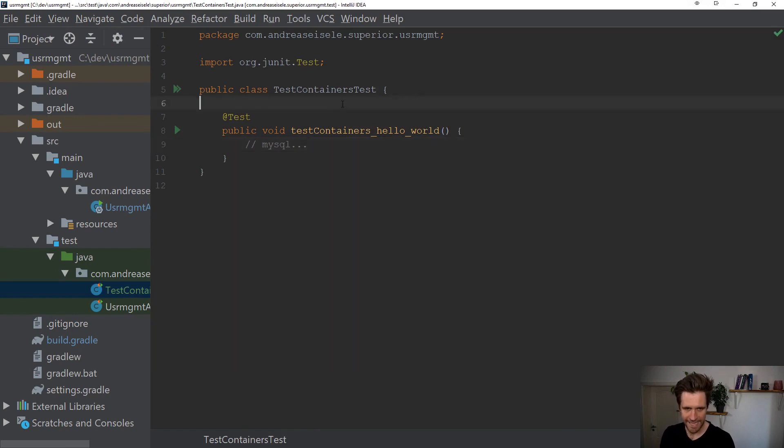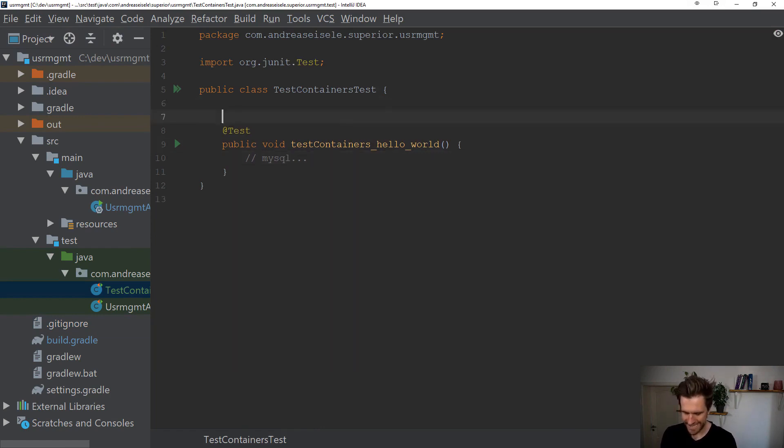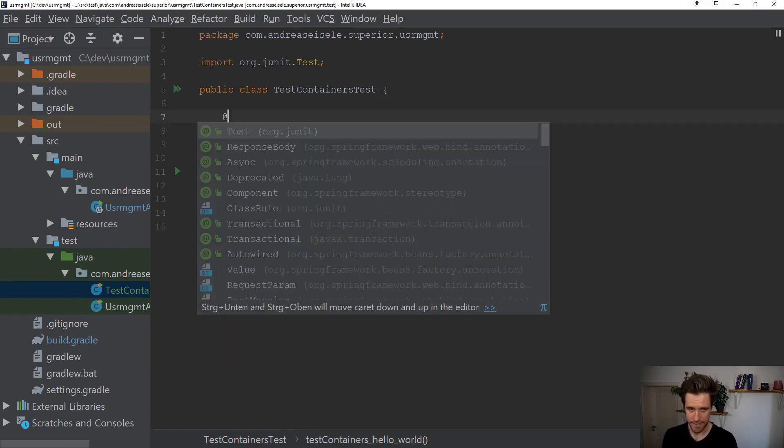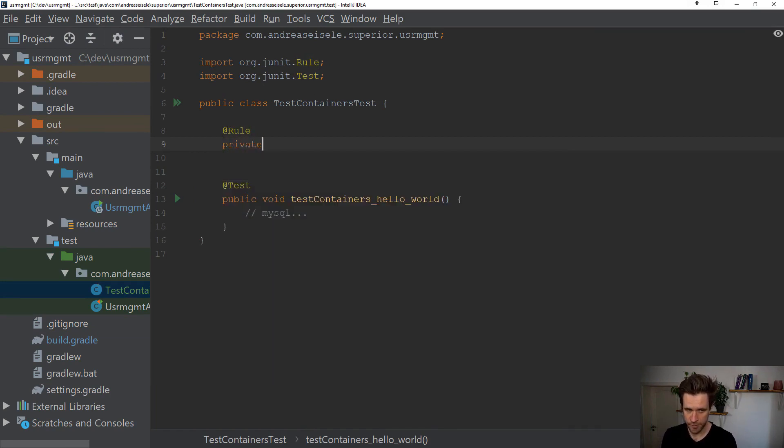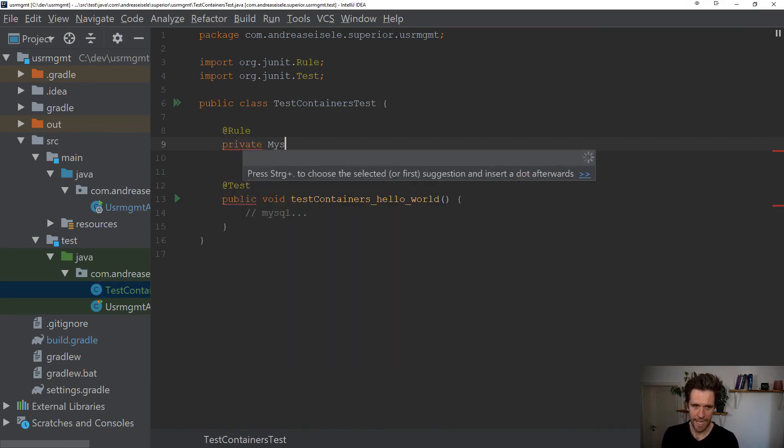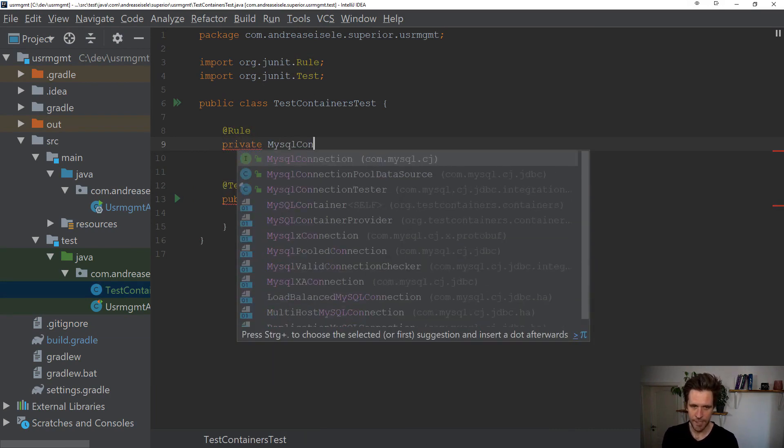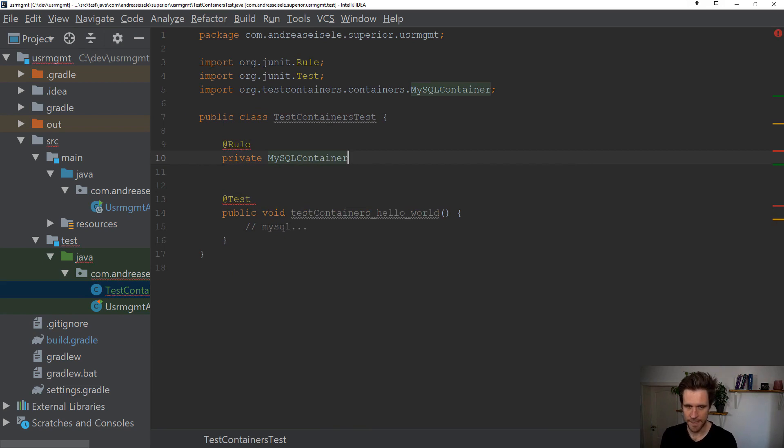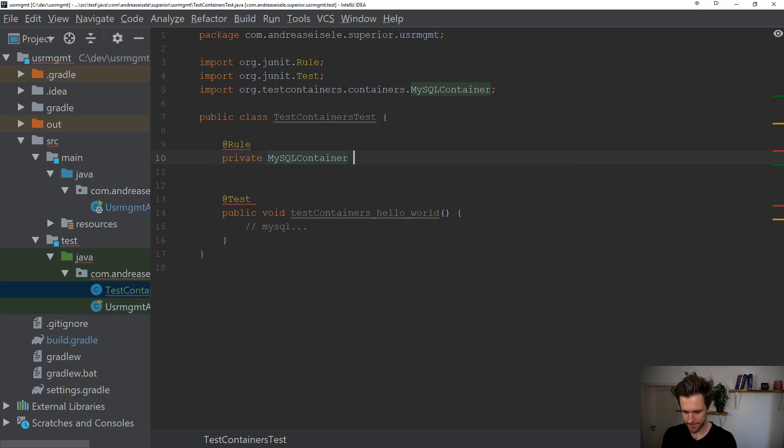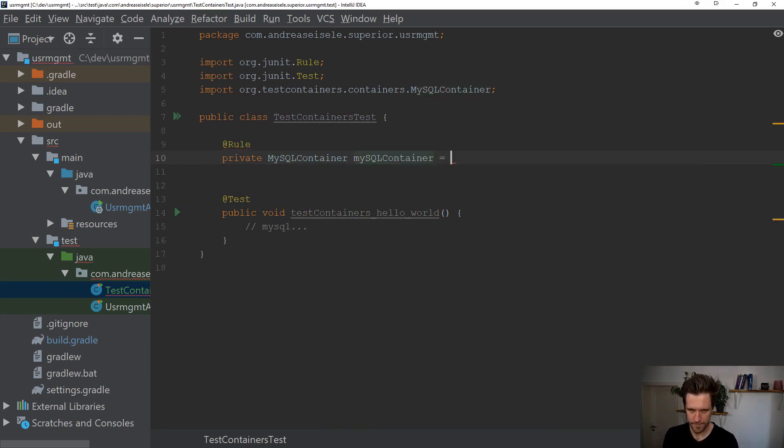And then back in here, test containers has great JUnit integration actually, because it supports rules. And a rule is, for example, a MySQL container, like so.